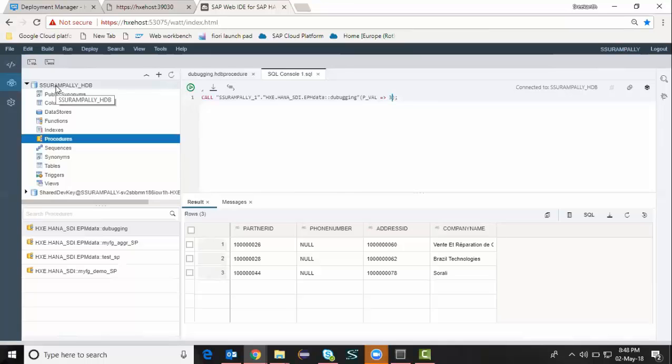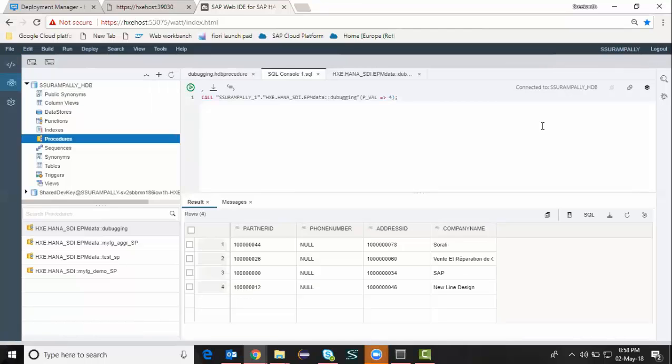That's about creating the stored procedure and executing, deploying the stored procedure into the database and running the stored procedure from the database. I'm going to show you how to debug this procedure now.